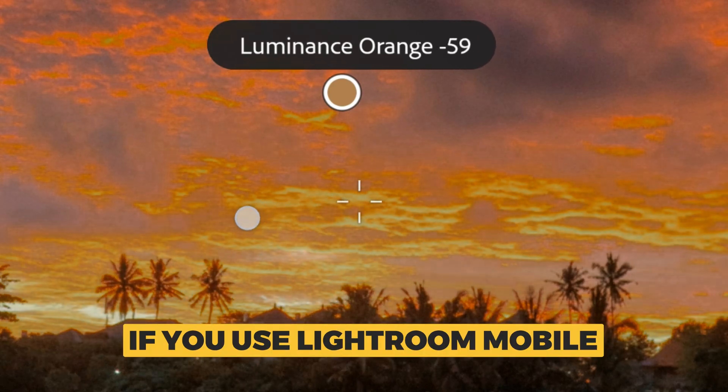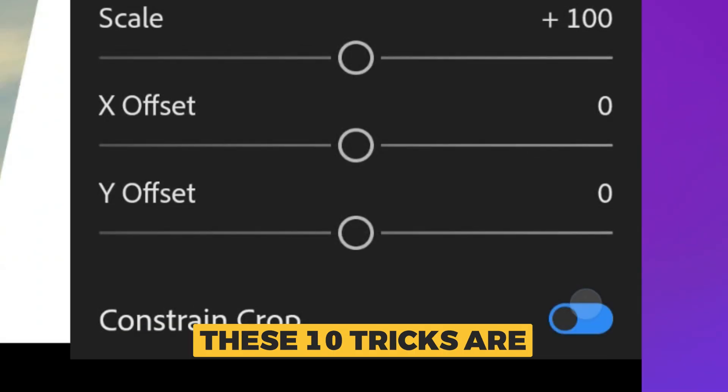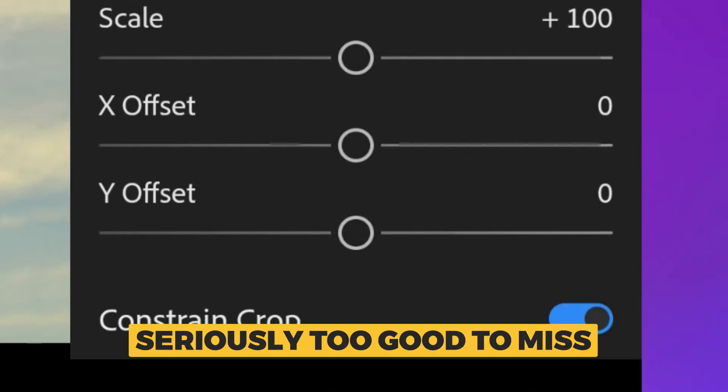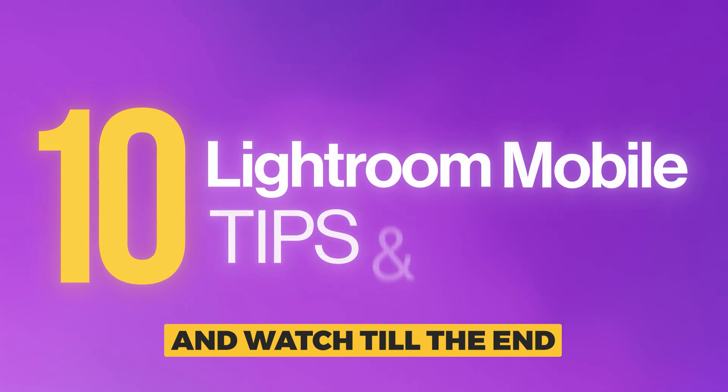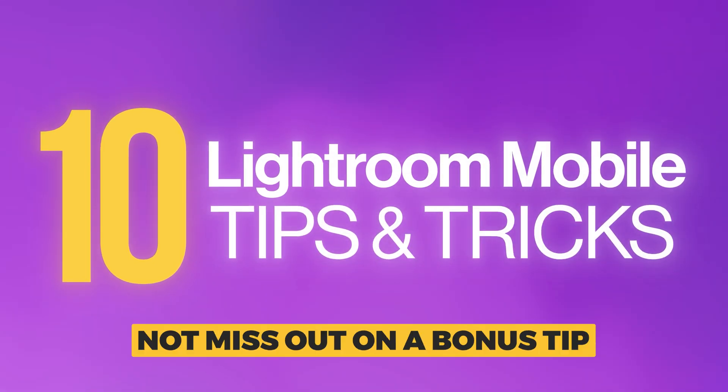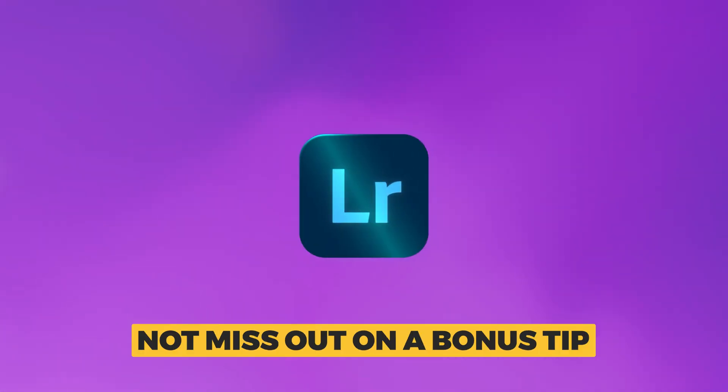If you use Lightroom Mobile, these 10 tricks are seriously too good to miss and watch till the end of the video to not miss out on a bonus tip.